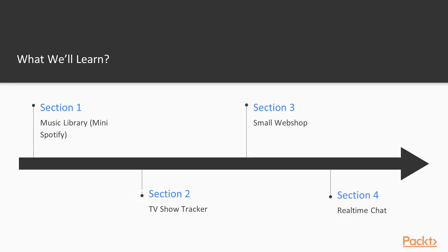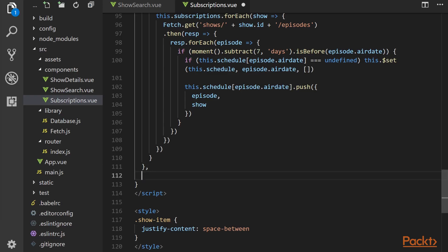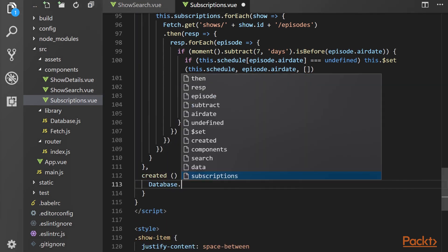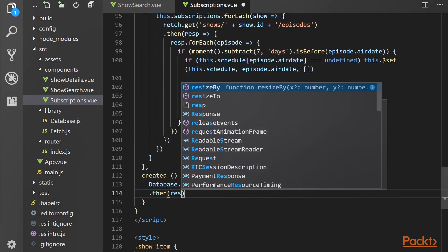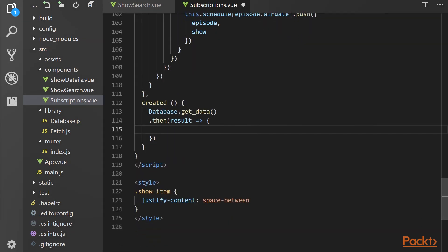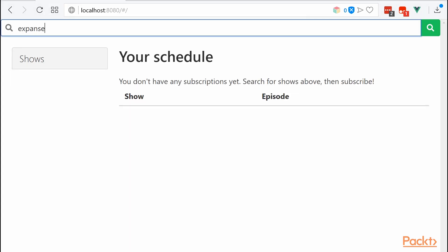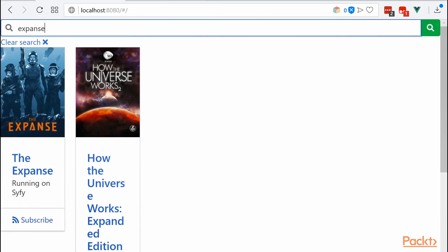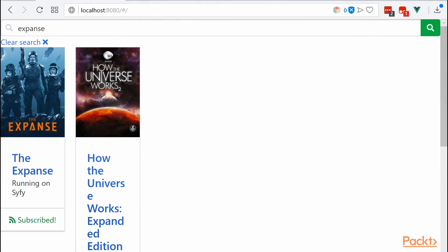Then we'll jump into building a TV show tracker for all those who hate missing releases of new episodes of their favorite TV shows, and for those who want to know more about working with external APIs providing us with the data, and as the first project in the series using Firebase's Firestore for permanent storage.